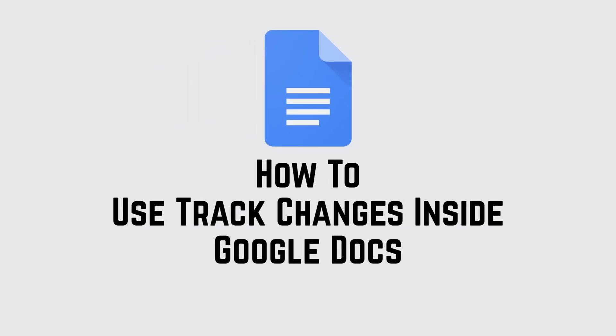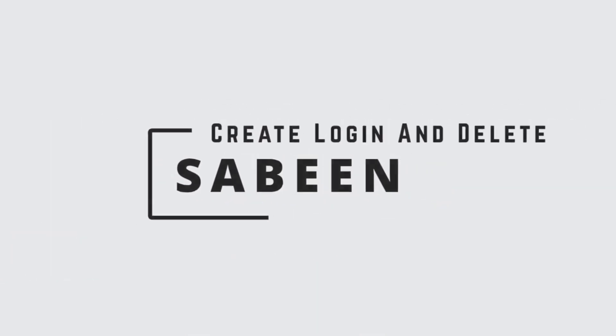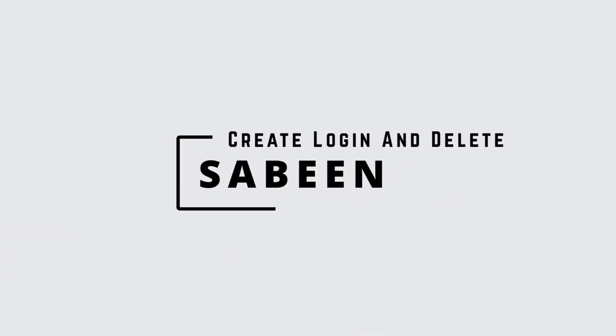Hello everyone and welcome to the video tutorial on how you can track changes inside Google Docs. This is Sabine from create login and delete and without further ado let's jump into our topic.